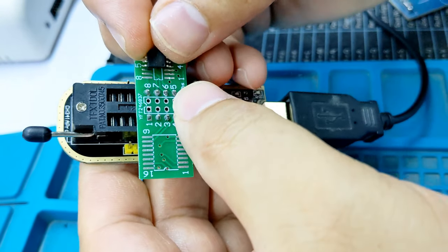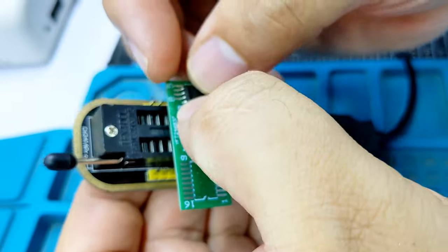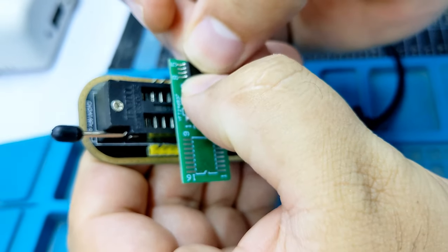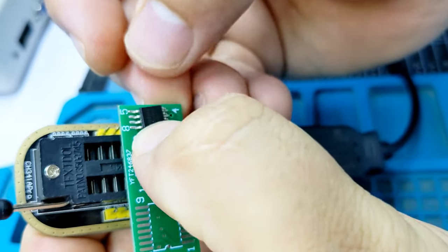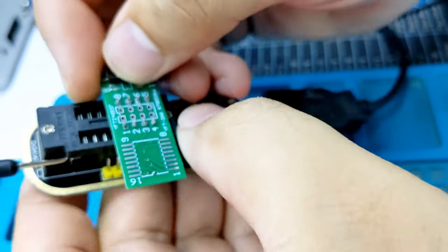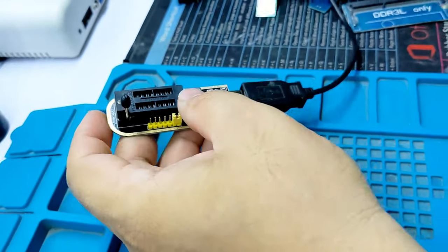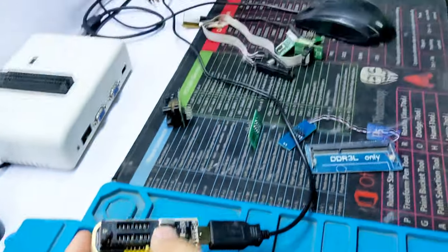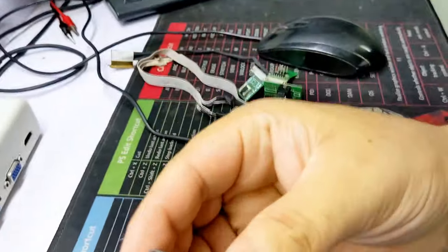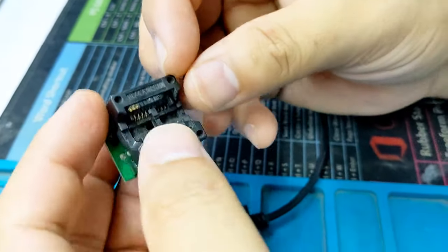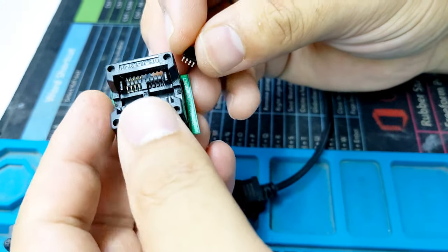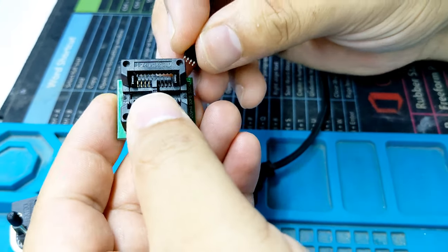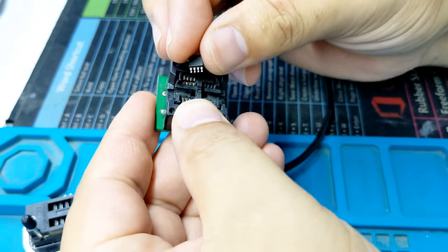You need to solder this IC like this, but I use this adapter. It's a SOP8 to DIP8 200 mil socket.